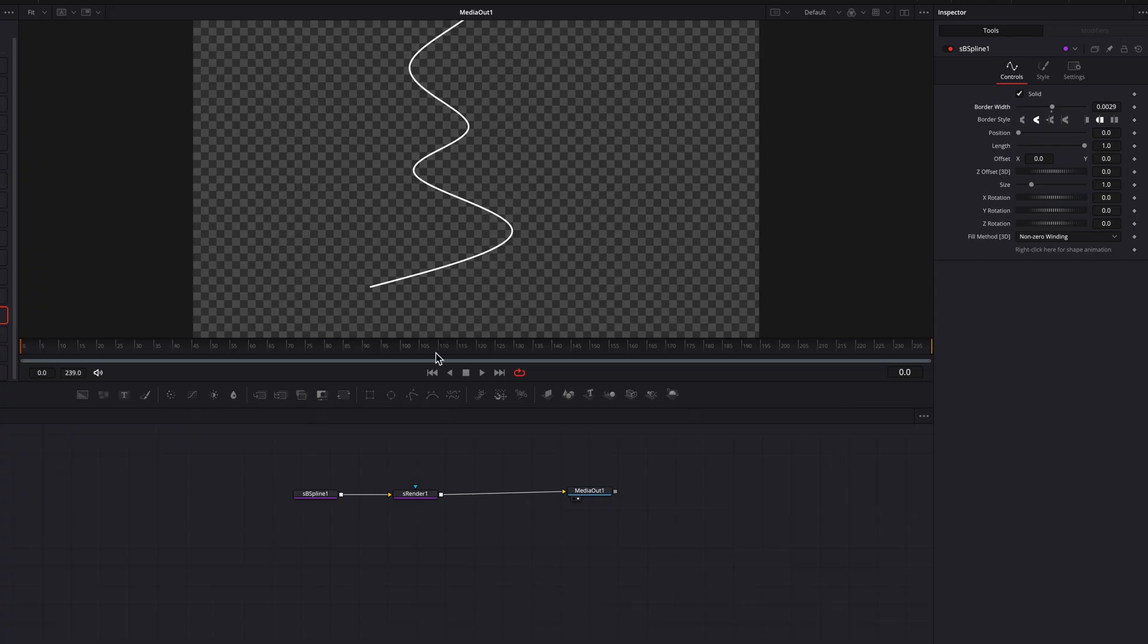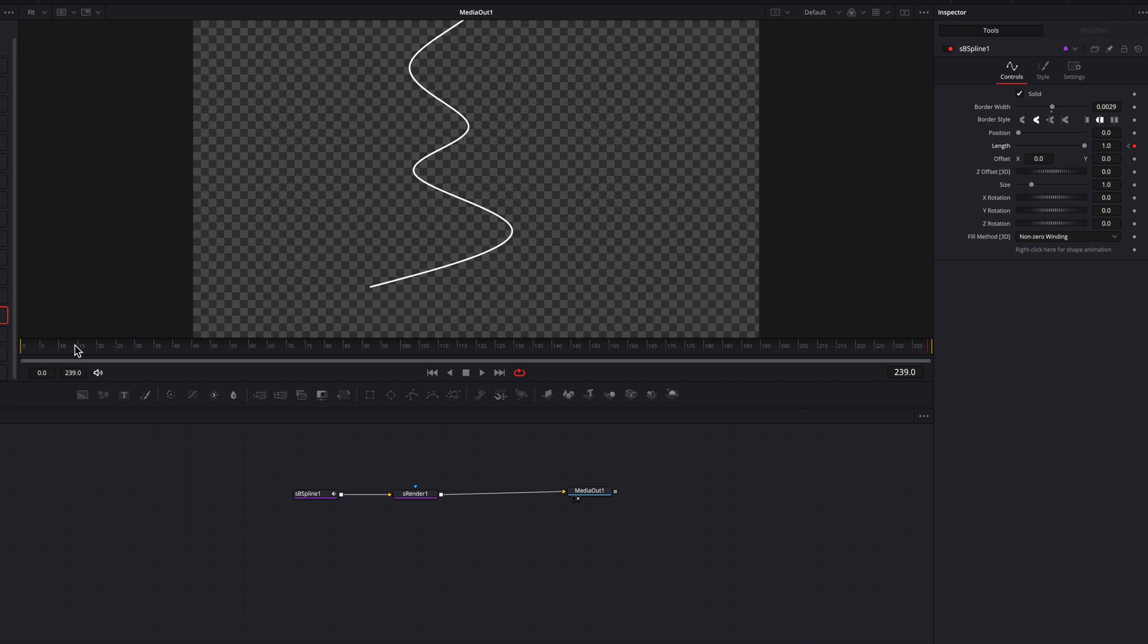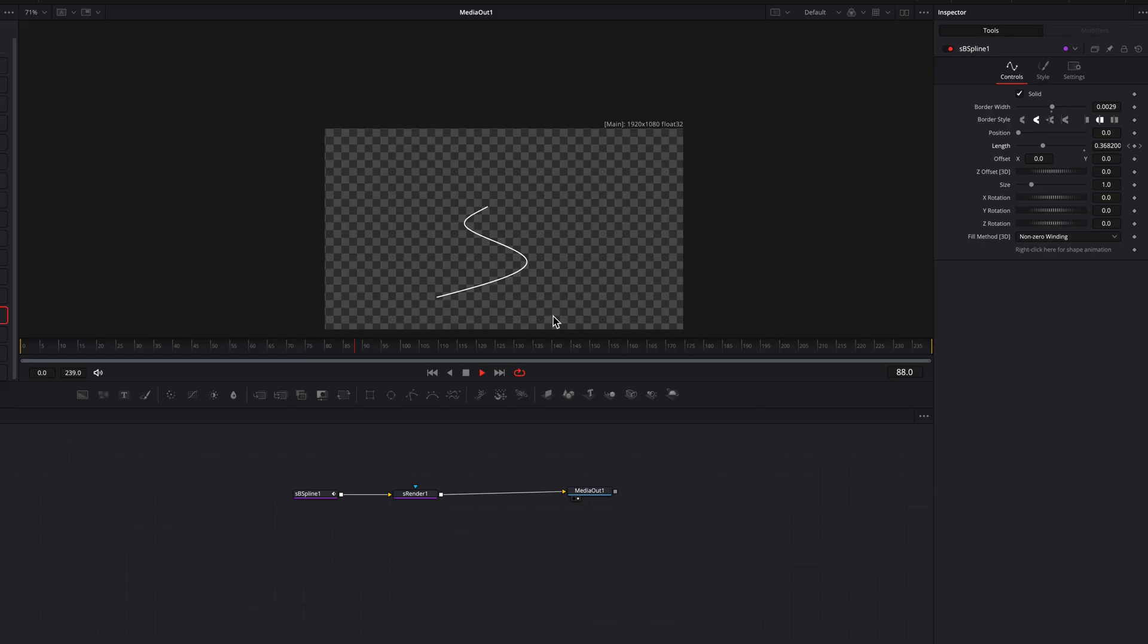The next thing we're going to do is animate this line by setting a keyframe for the length setting. Make sure it's at zero at the beginning of the clip, then go to the end and bring it all the way up to one. Now if we have a look at this animation, we've got a little line animation going on. However, once the line goes beyond the screen, we can't really see it. That is what we're going to tackle next.